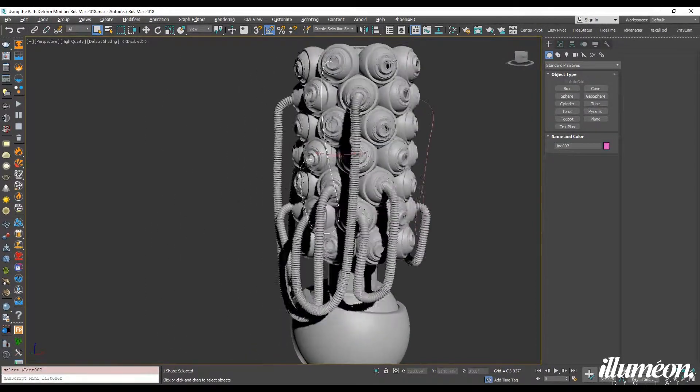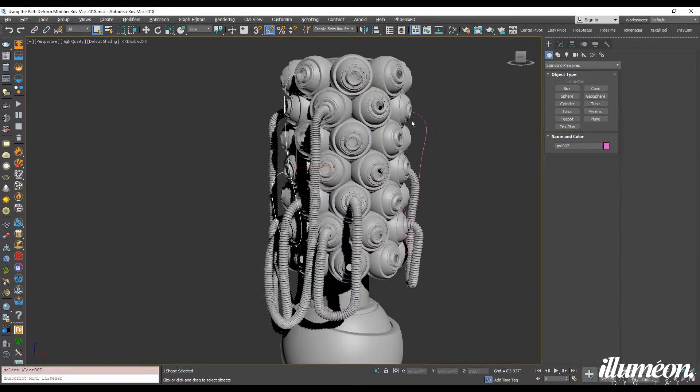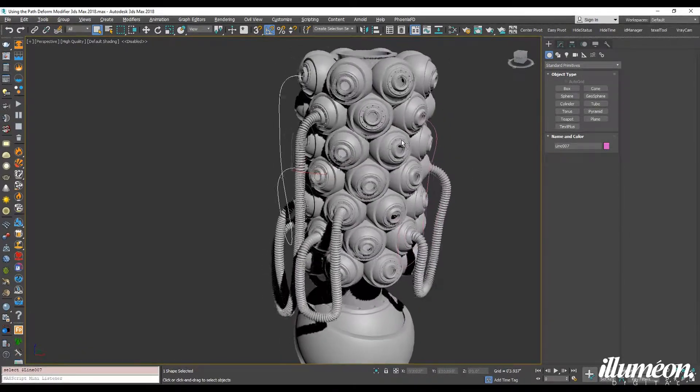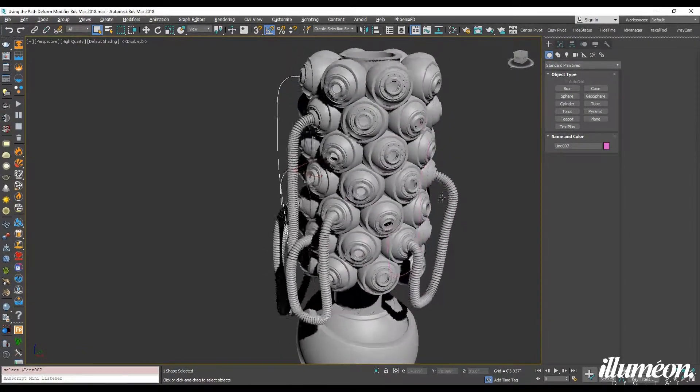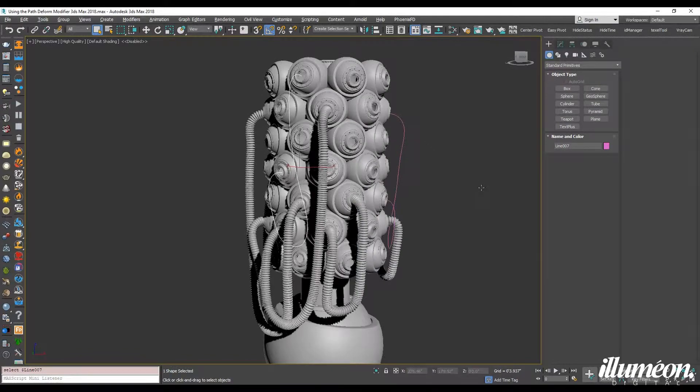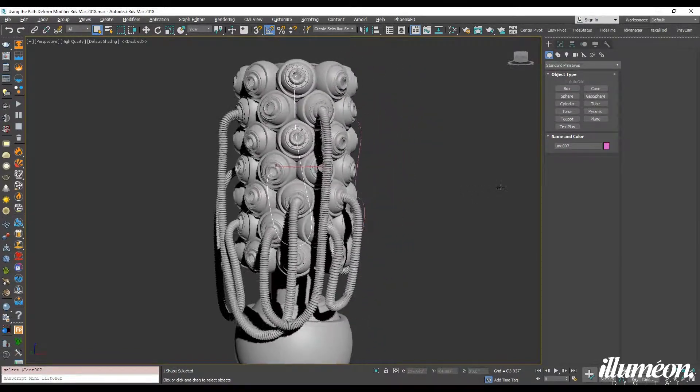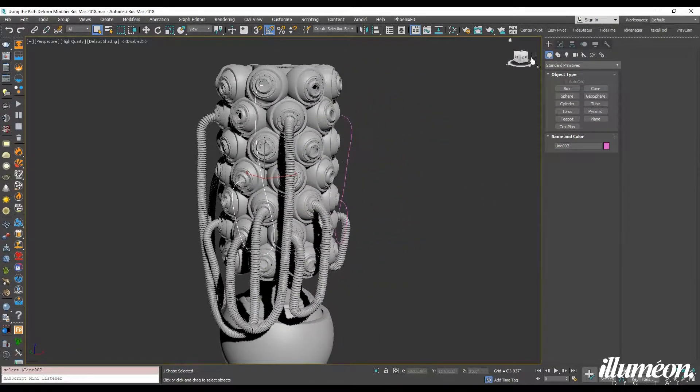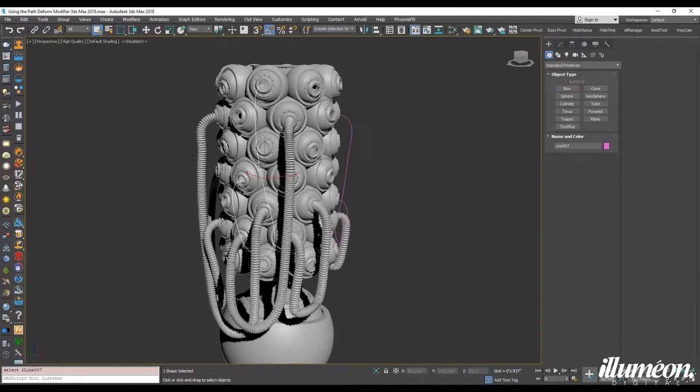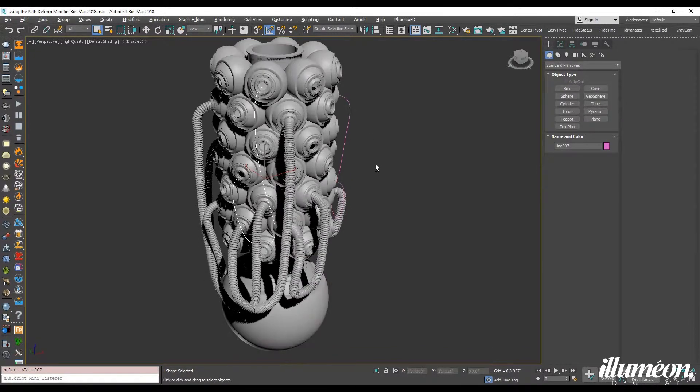So the first step that you're going to want to do is draw out a spline to be your path for your hose, and the next step is to create the actual hose that is going to be swept and deformed around your path.